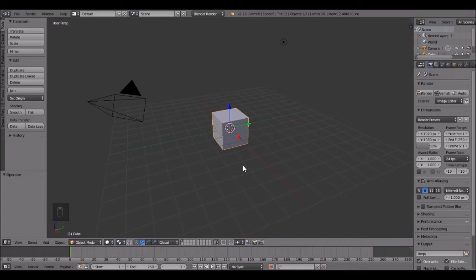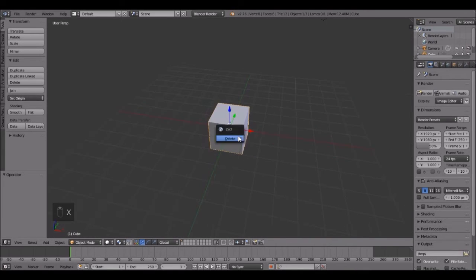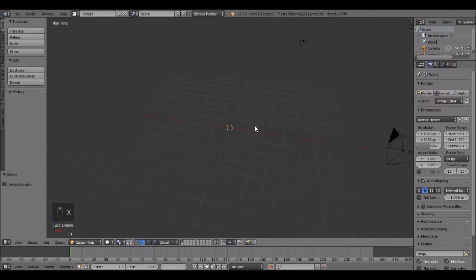Hello everybody, welcome to a Blender tutorial. Today I'm going to be showing you how to add a lightsaber effect in Blender. You probably saw the short film that I did where me and my friend Darren fought with lightsabers — it was pretty cool and the effects were okay. But I'm going to be showing you how to do that. It's pretty easy but extremely tedious, so just follow along and you'll be able to create your own cool lightsaber short films.